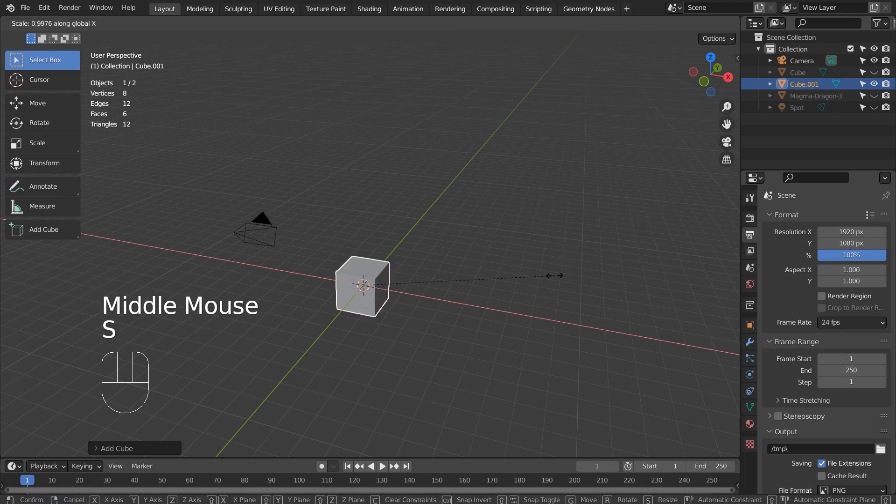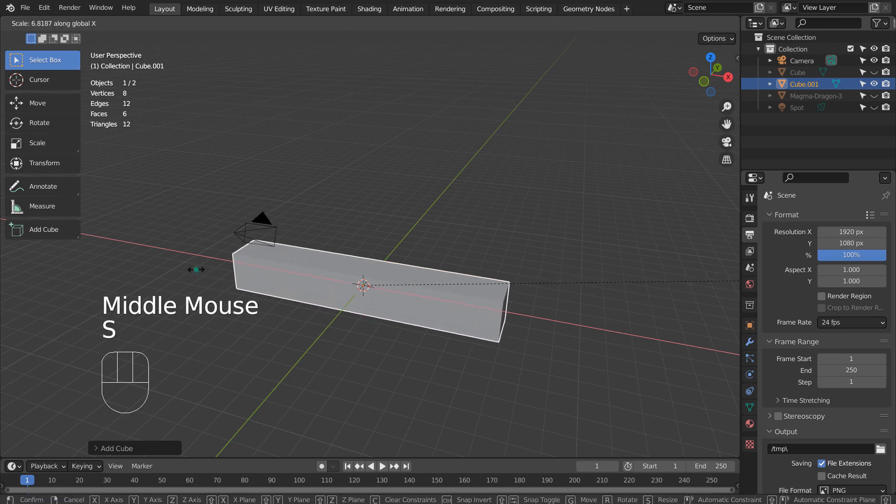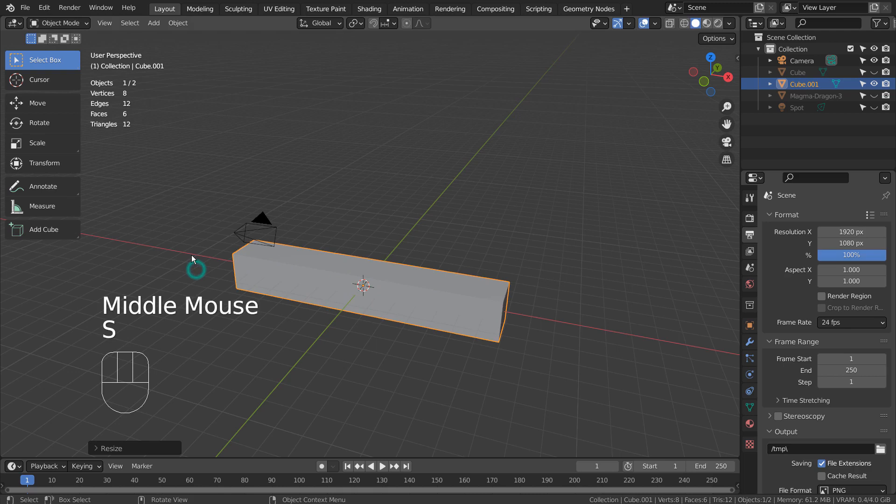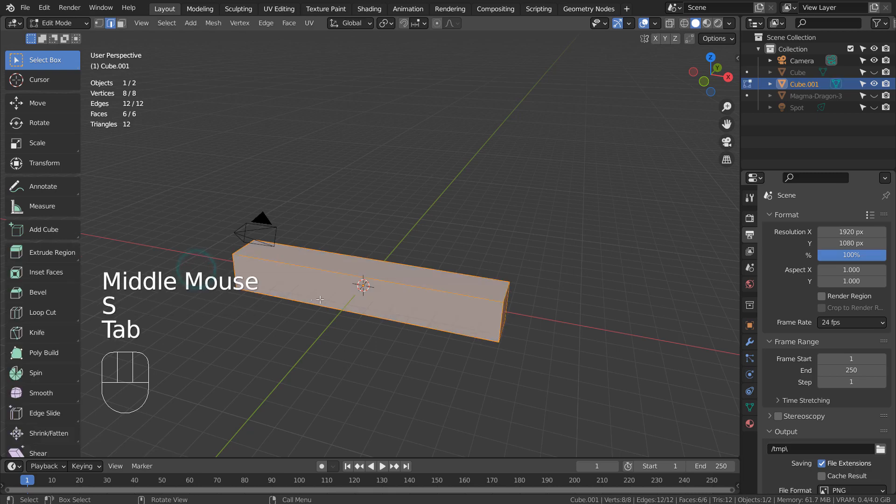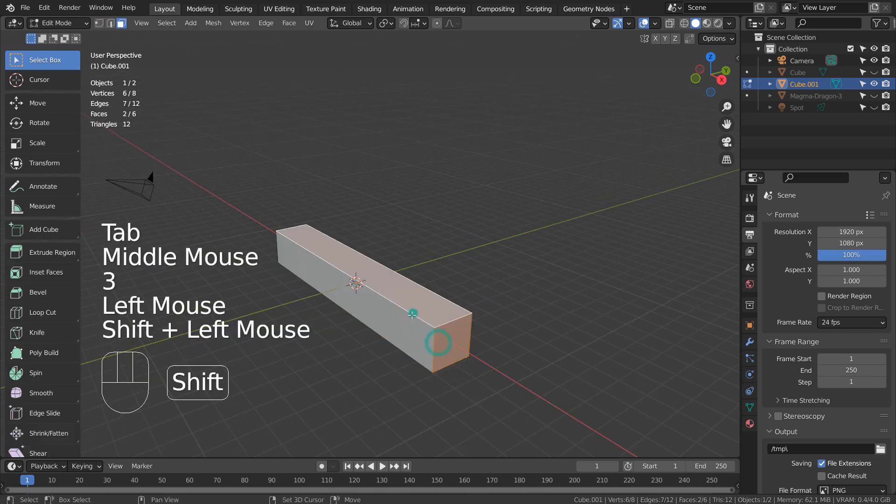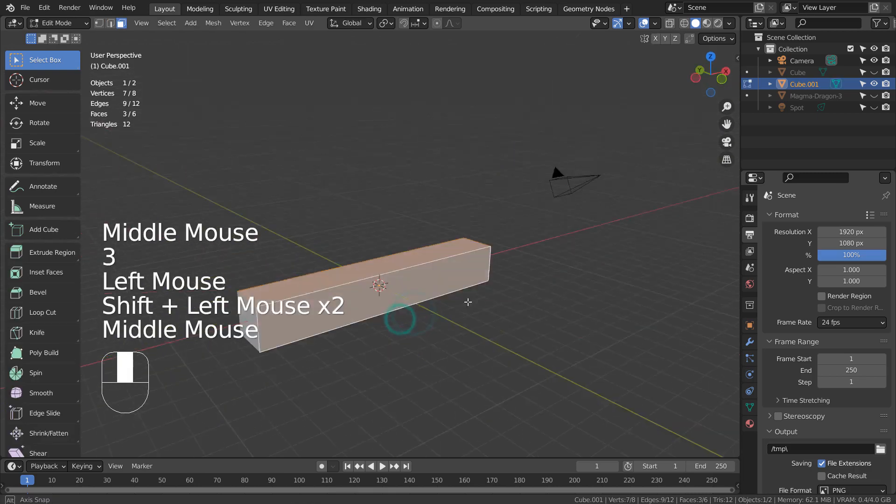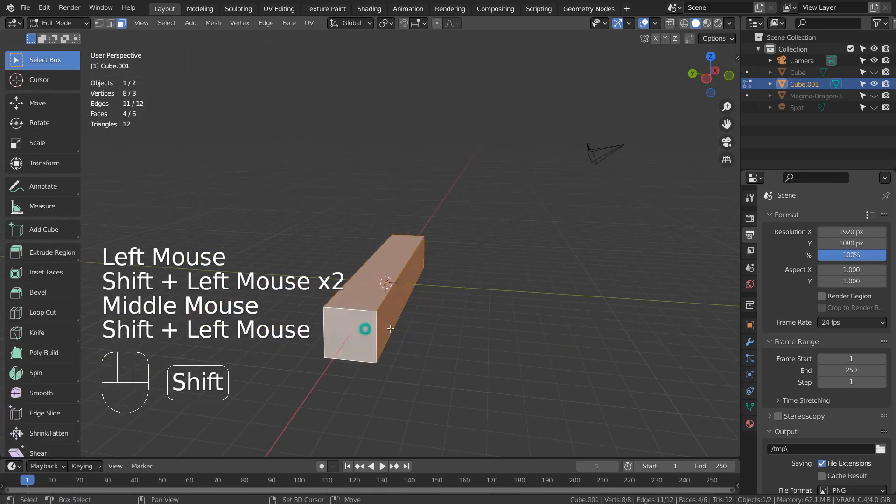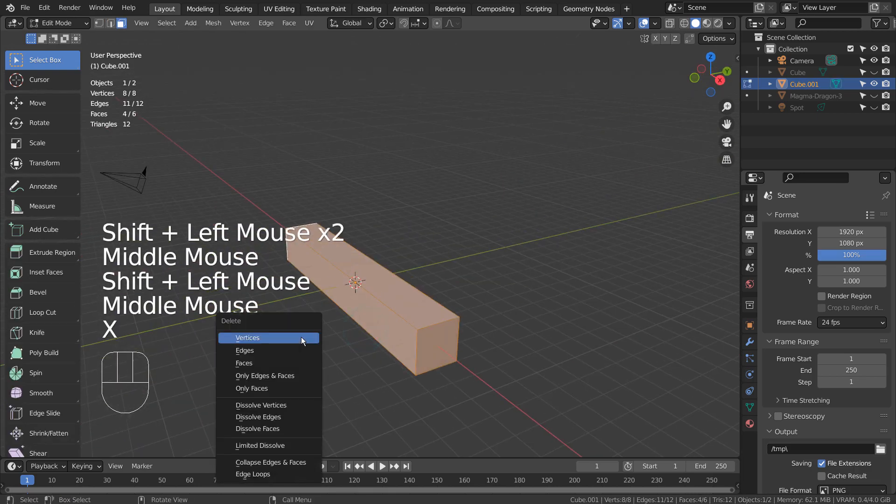Type S and X to scale on the X axis. In Edit Mode, press Tab to go to Edit Mode. Type 3 to face select.